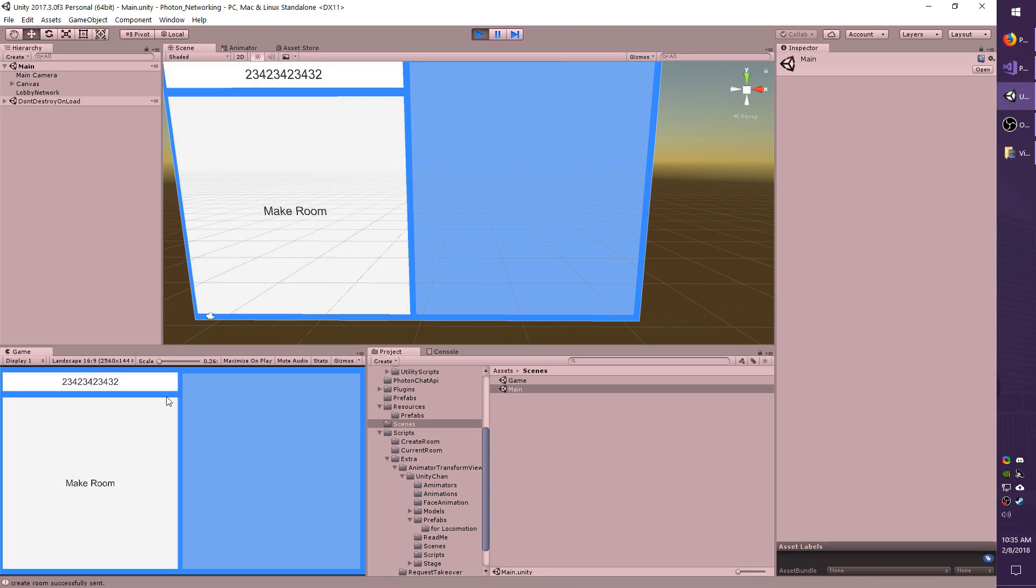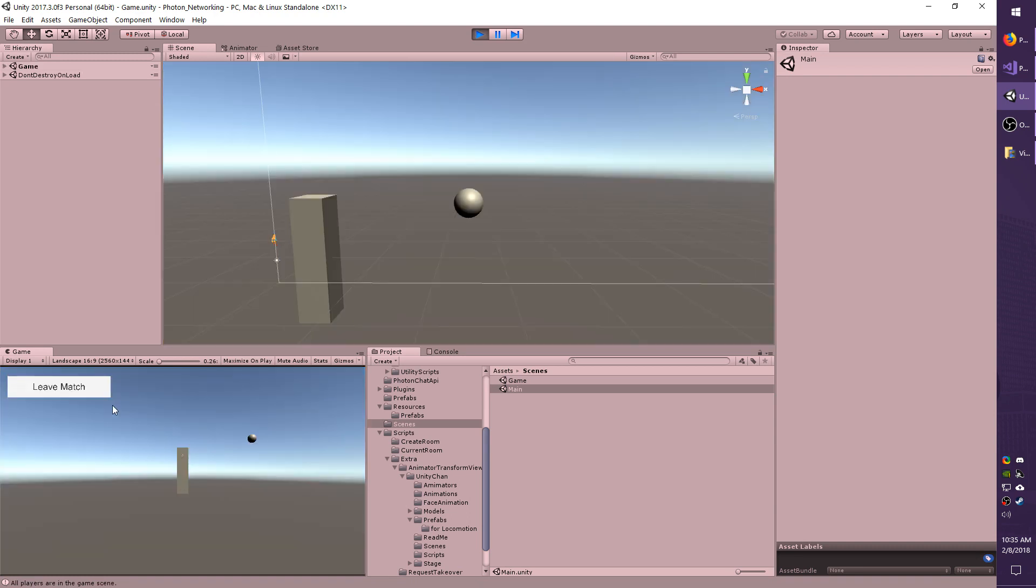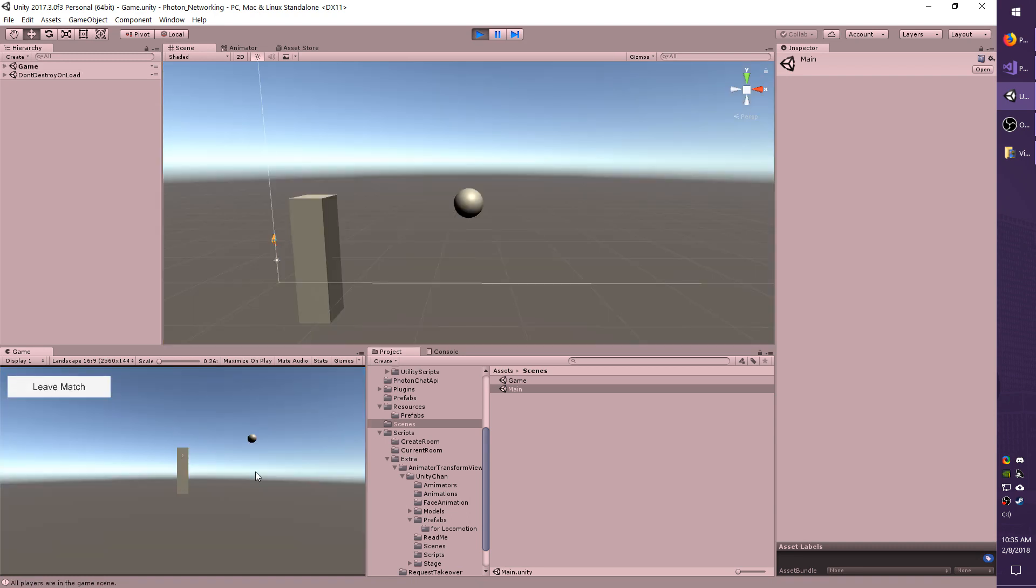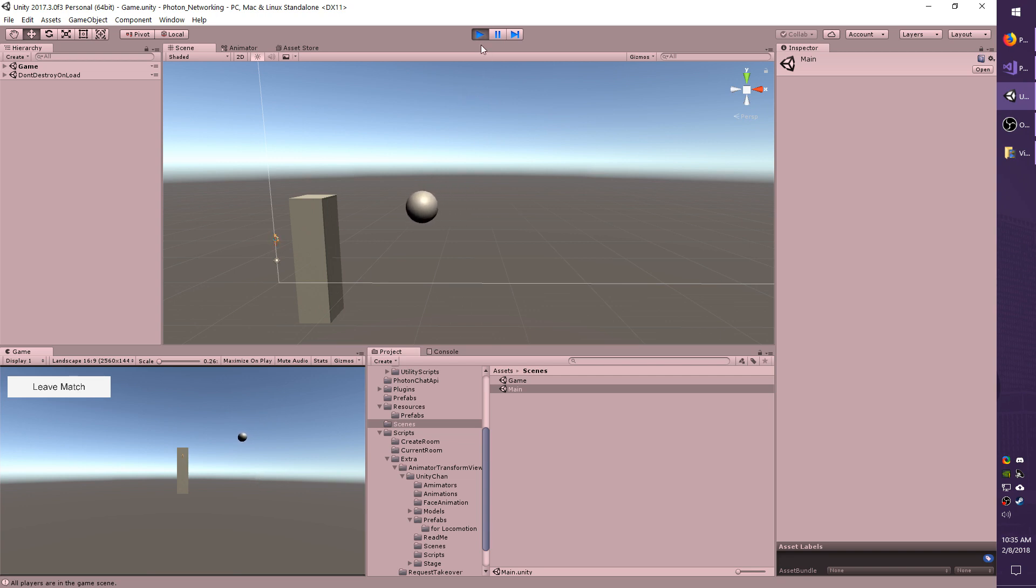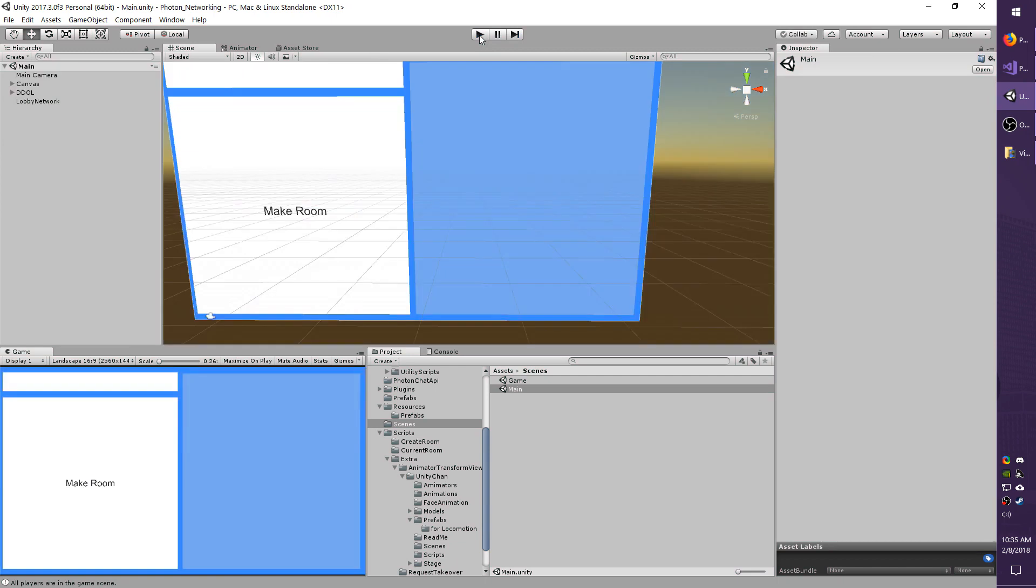I'm going to hit play. I'm going to make a random room and join it. I'm pressing left and right, front and back or WASD. It appears to be working, so we know that that script is functional.